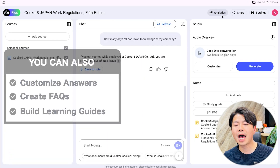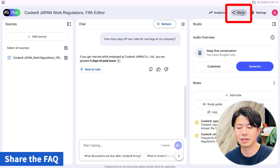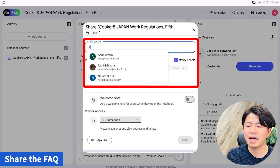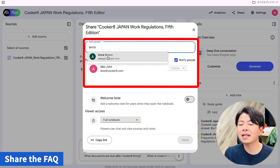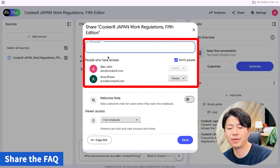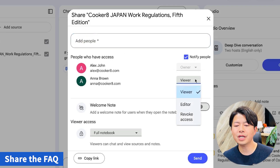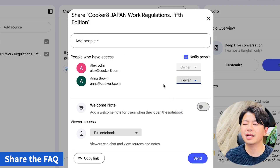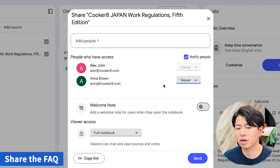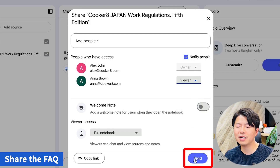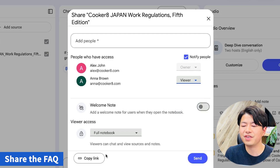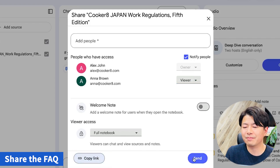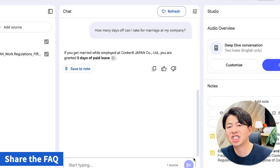Now, let's share this company policy with other members. Click the share button in the top right corner. Enter Anna in the 'add people' field. You can choose viewer, editor, or owner. This time, we will set it to viewer. If you press send, the link will be sent via Gmail. You can also press the link button and share it via chat.